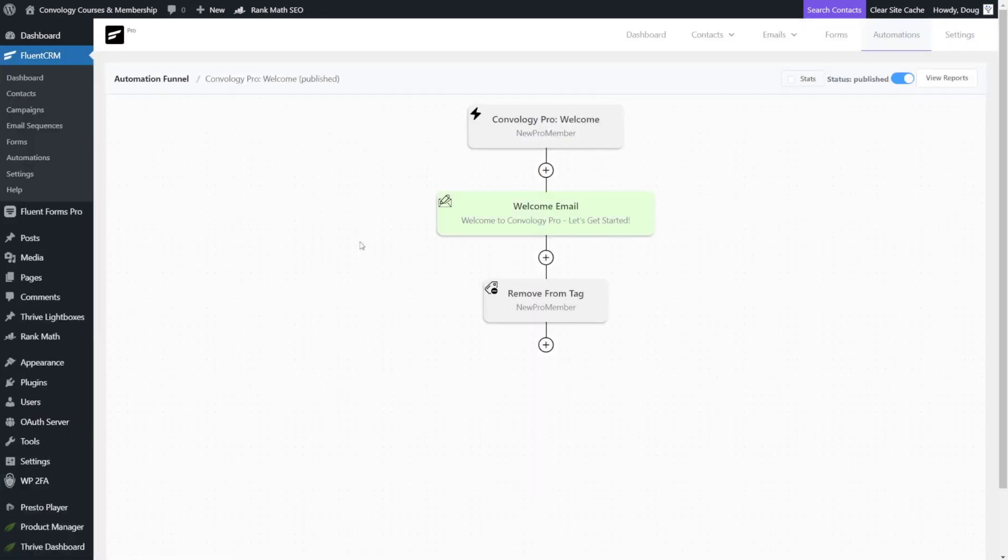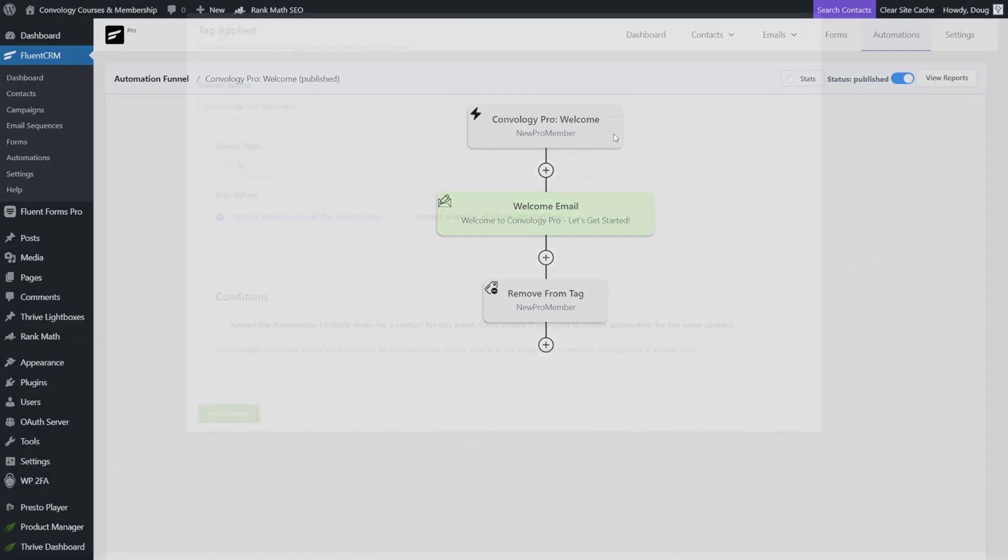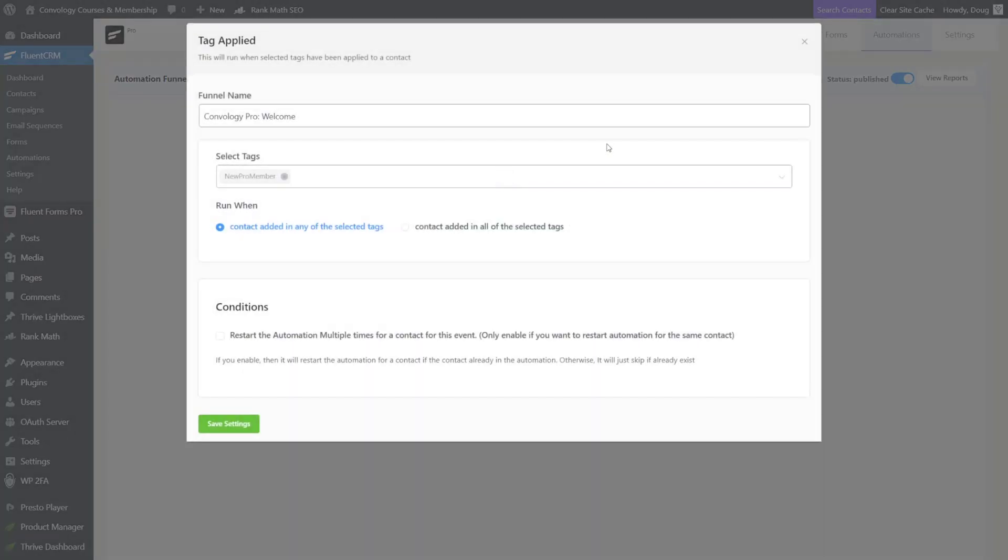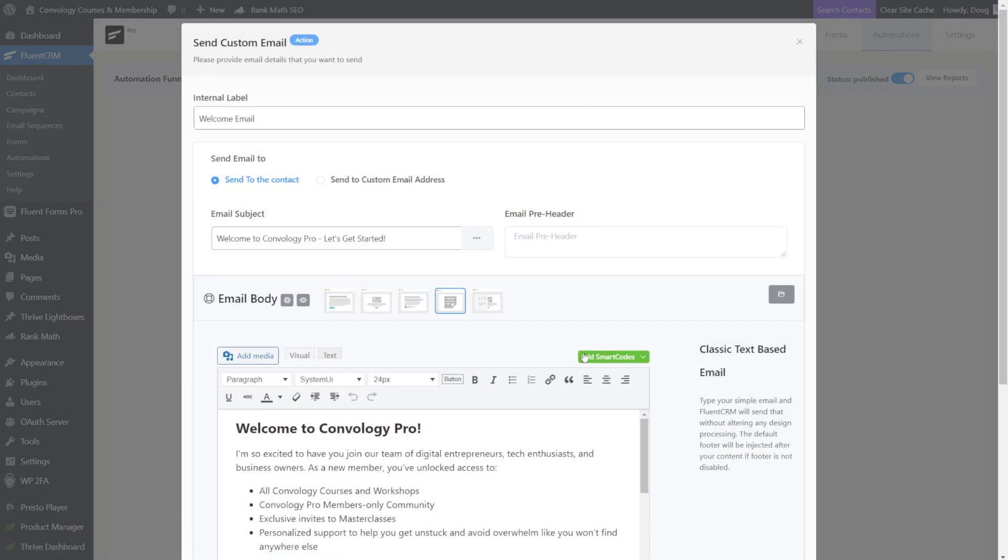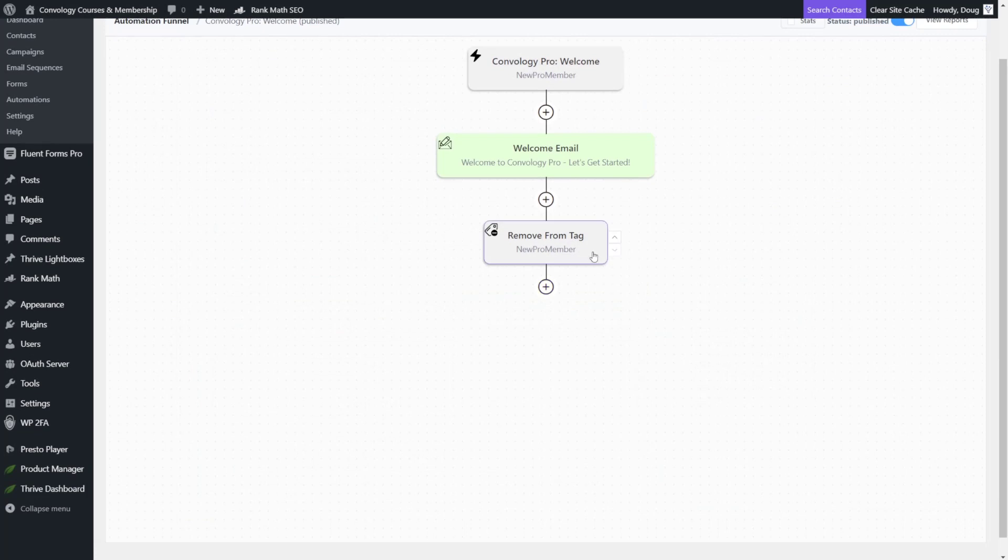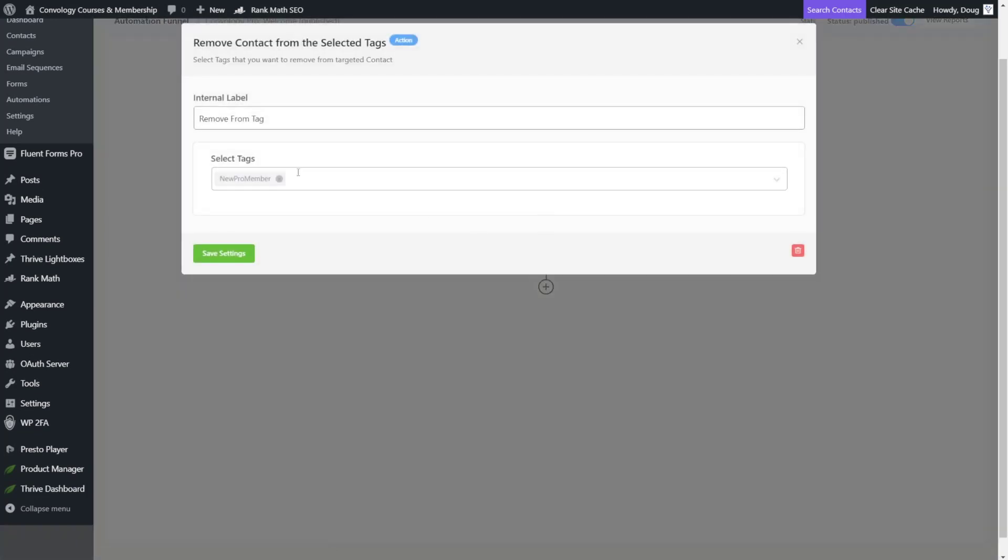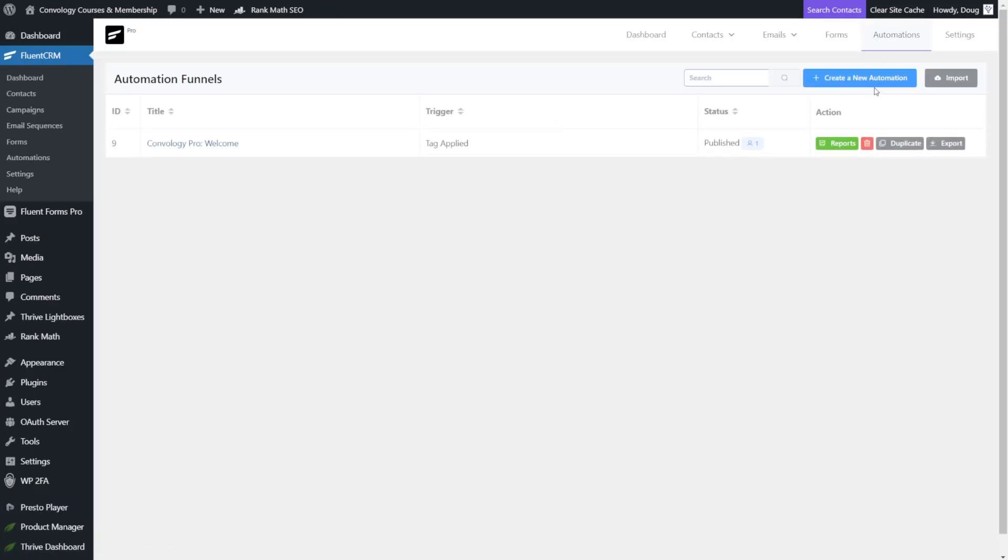So here's what it'll look like when it's done. It's going to be super easy. We're going to add a trigger that basically says when a tag is applied, new pro member. What's going to happen? Well, they're going to get this welcome email. And then what's going to happen is I'm going to remove the tag new pro member. All right. So how do we build this?